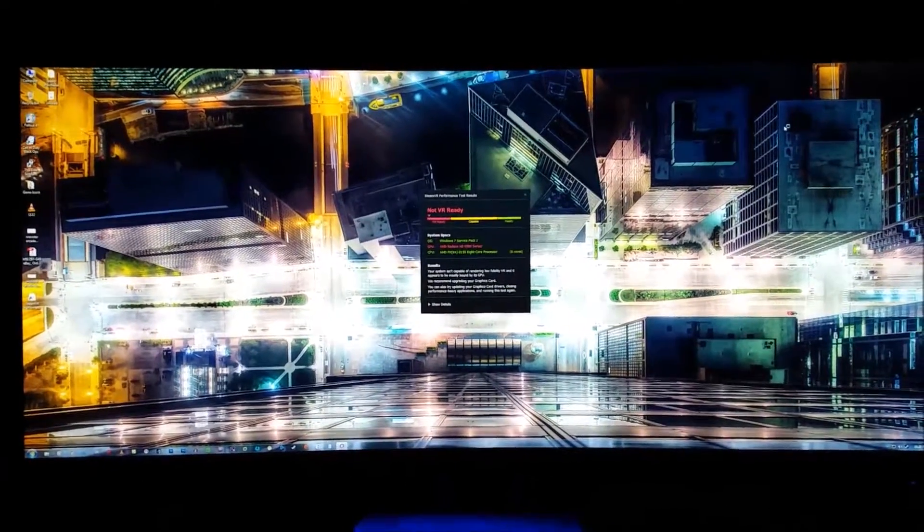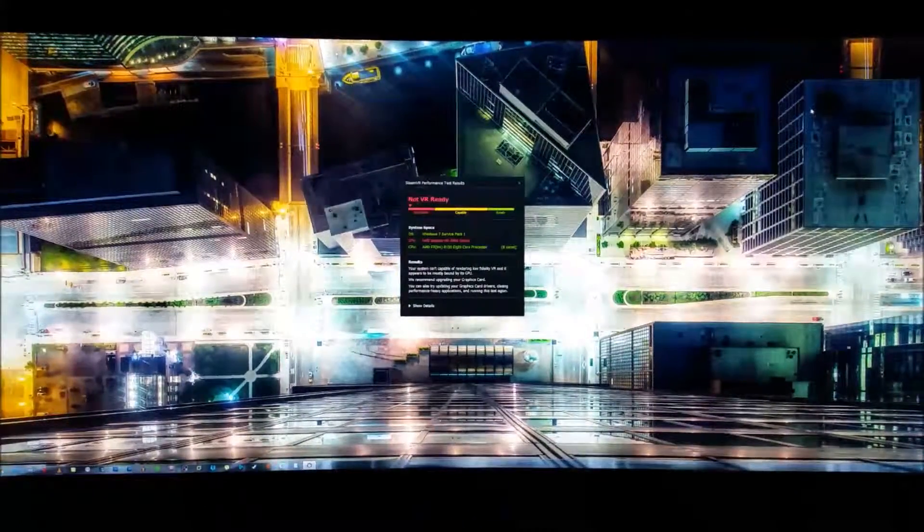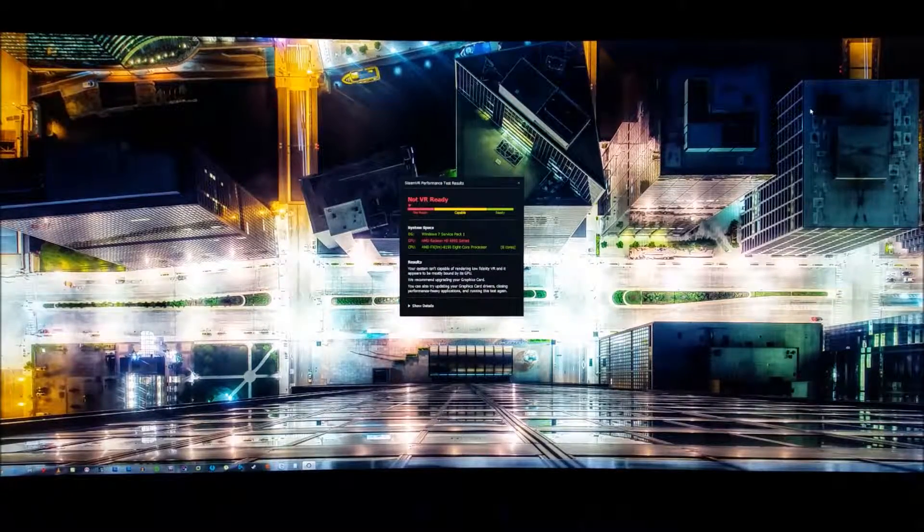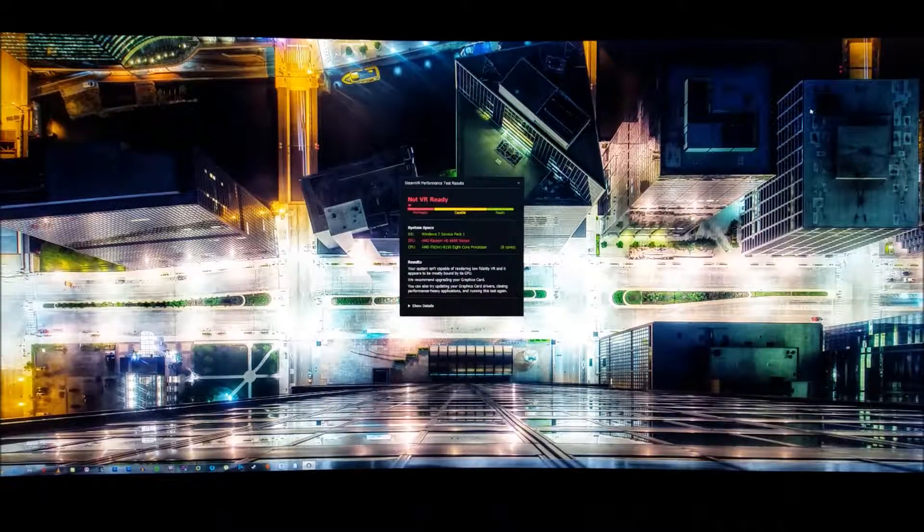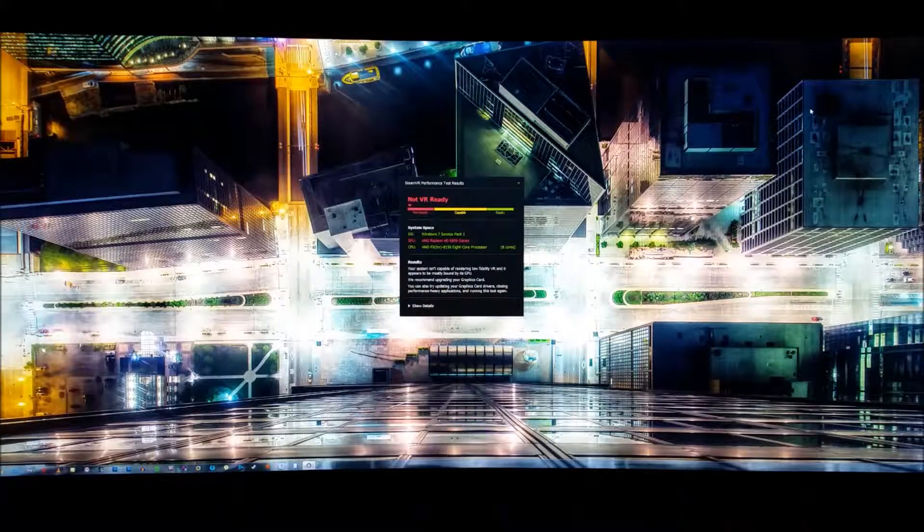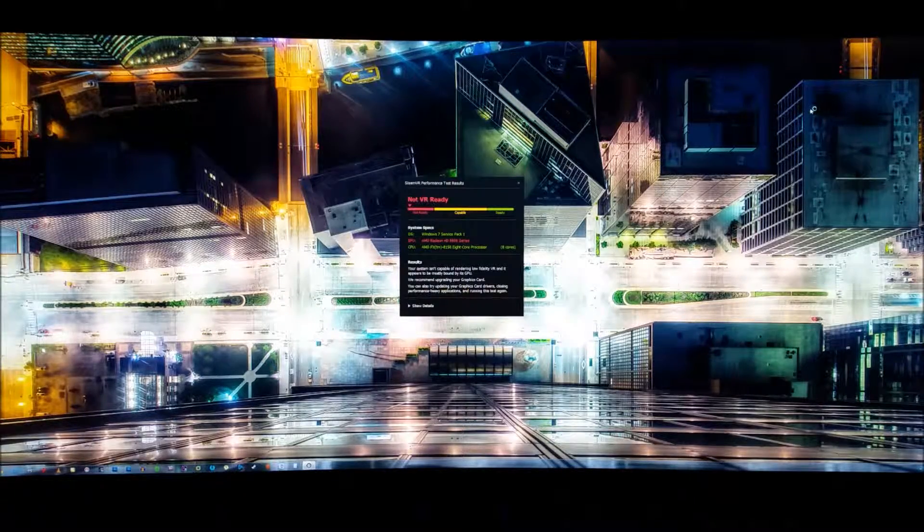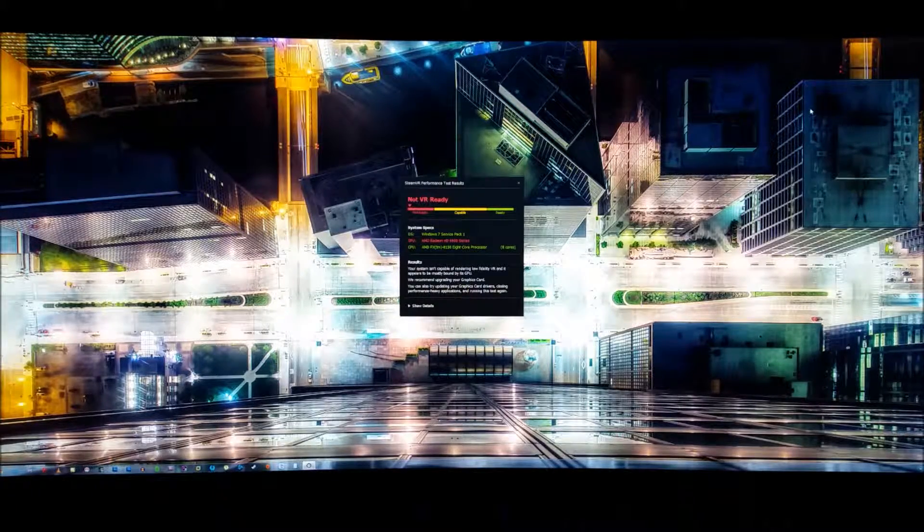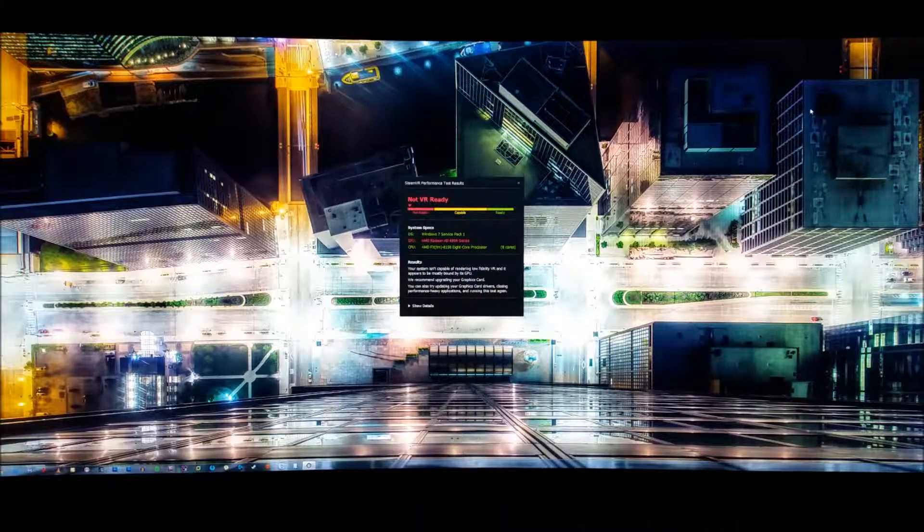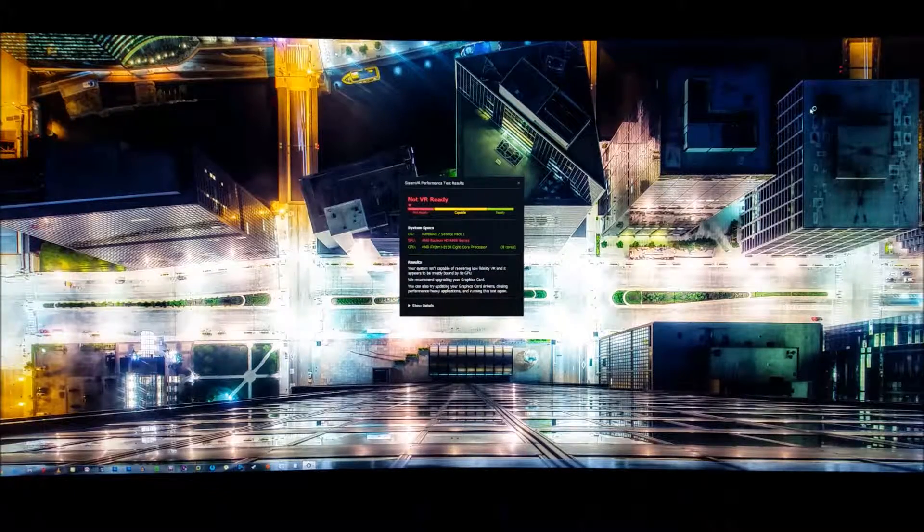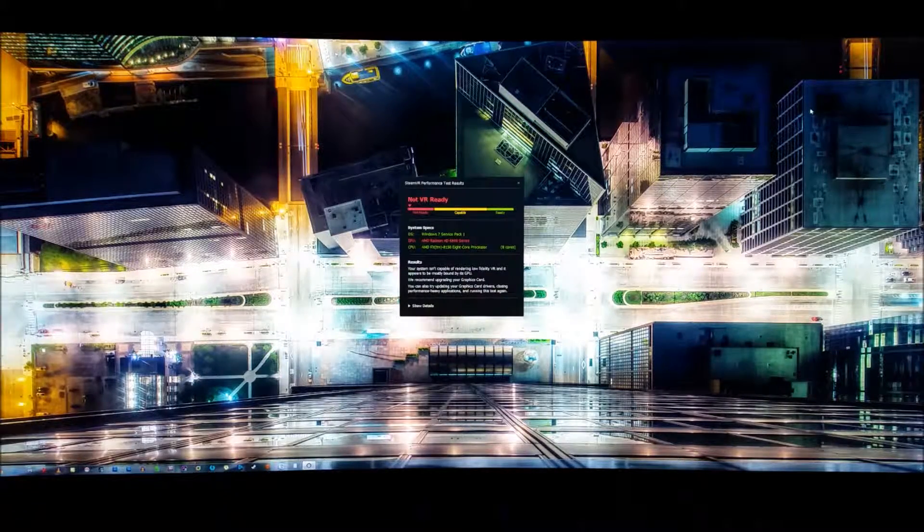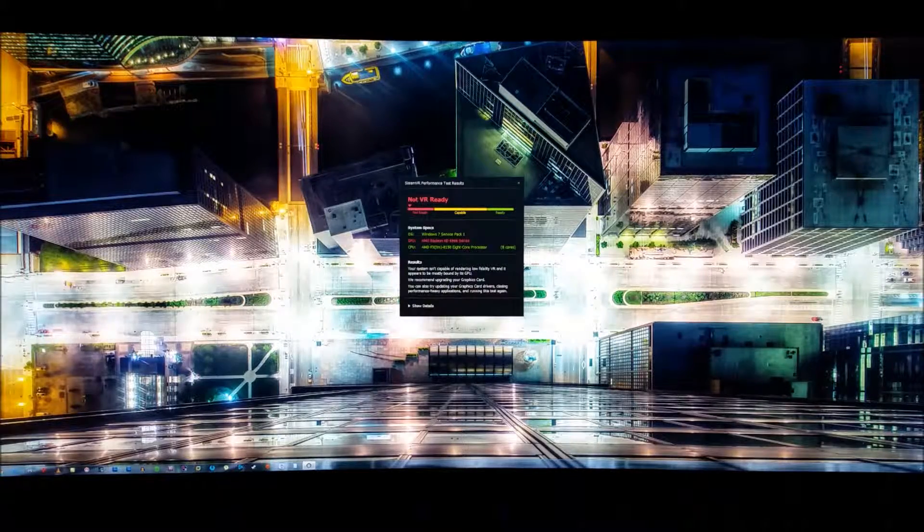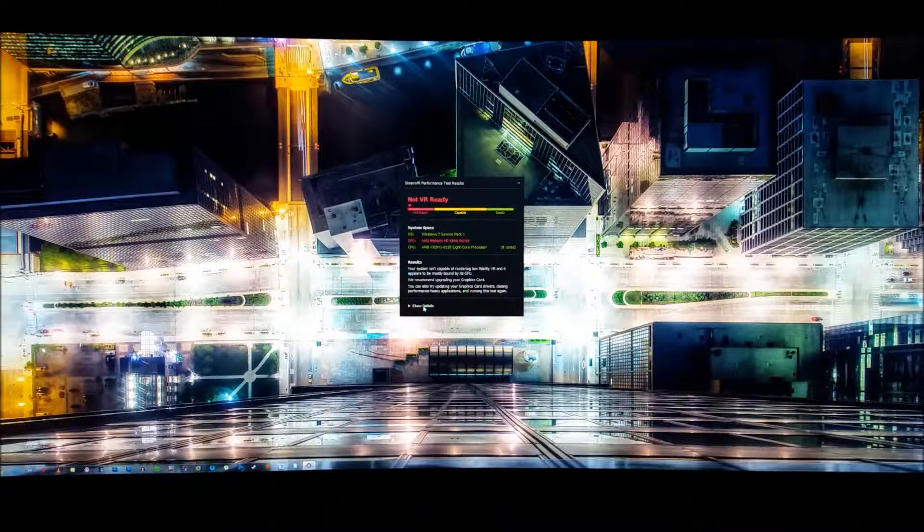All right, let's see what we've got here. Windows 7 Service Pack 1, which is green. CPU is the AMD FX 8158 core, which is green. But it has a red on the GPU. It says the HD 6900 series is not ready.